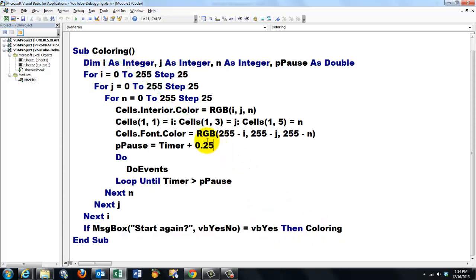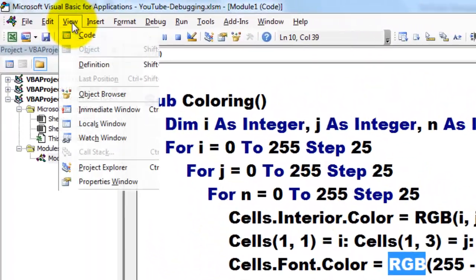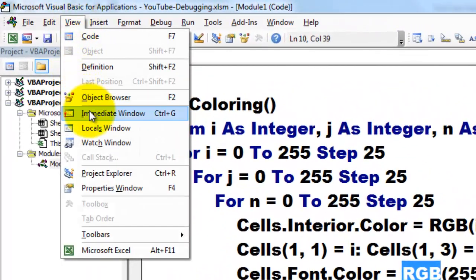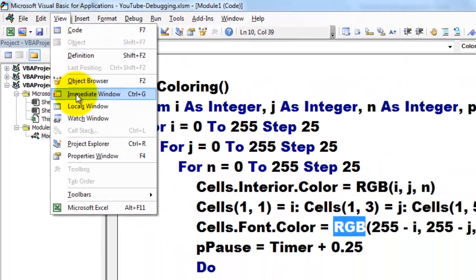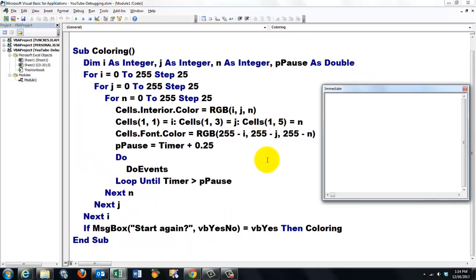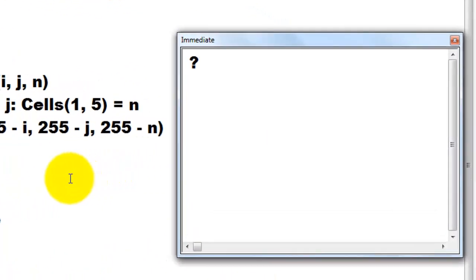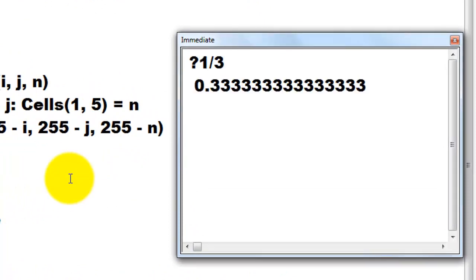First, let's find out how does that RGB work. A very important tool for you to find out that kind of thing is view immediate window. In the immediate window, you can ask all kinds of questions. You always ask with a question mark, let's say, what is 1 divided by 3? To get an answer, you just enter, and it says that is the end result.